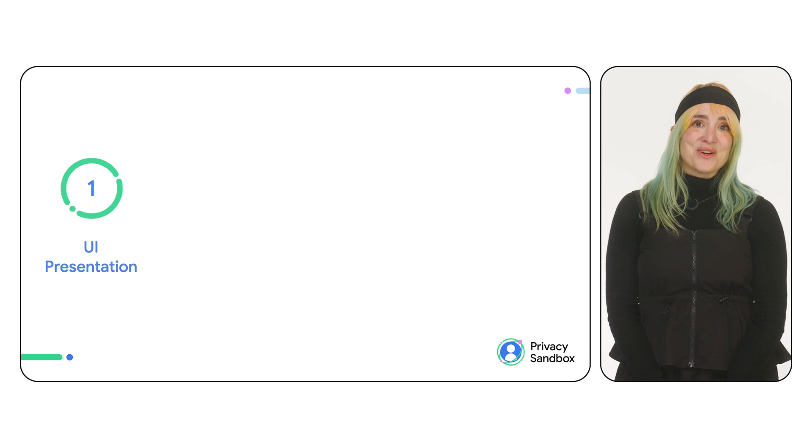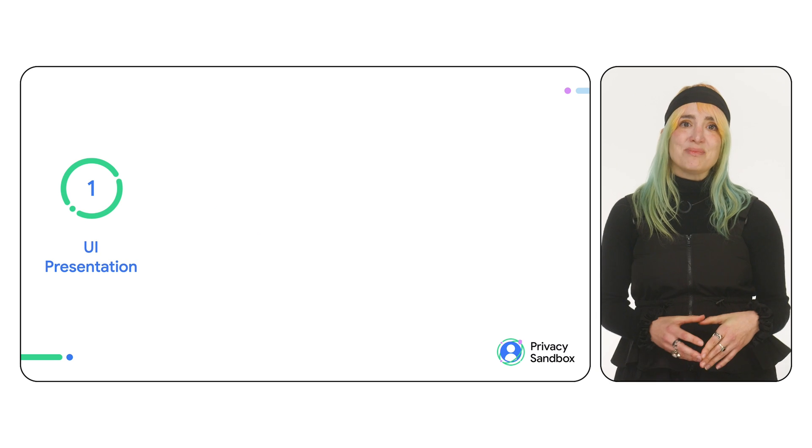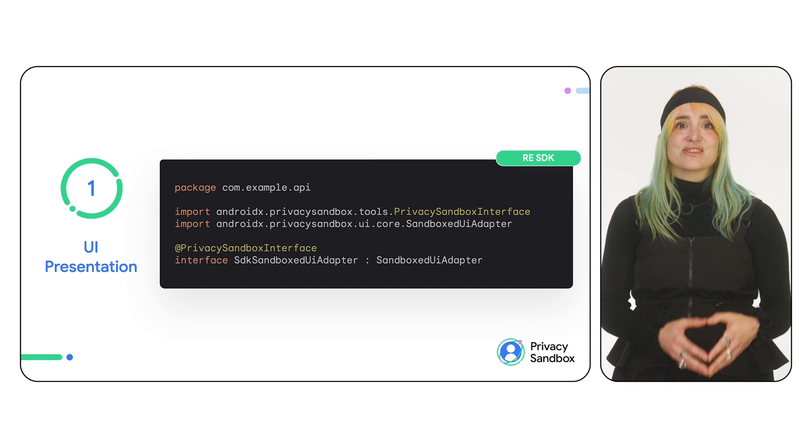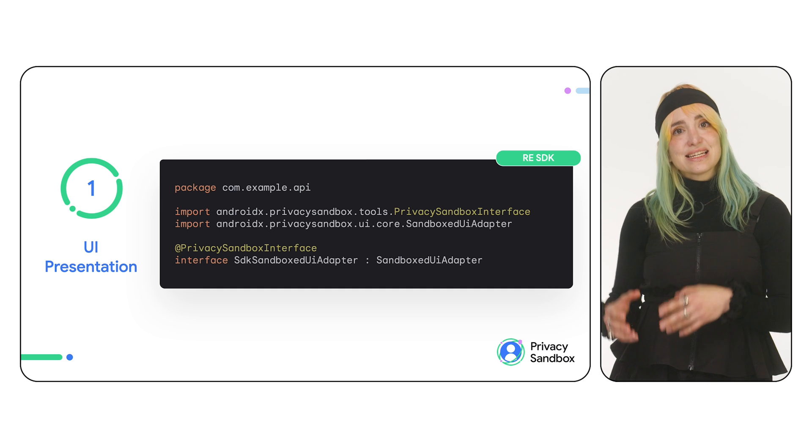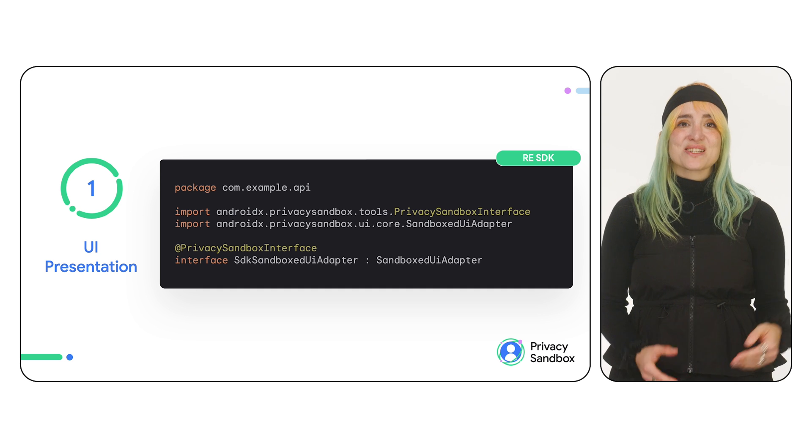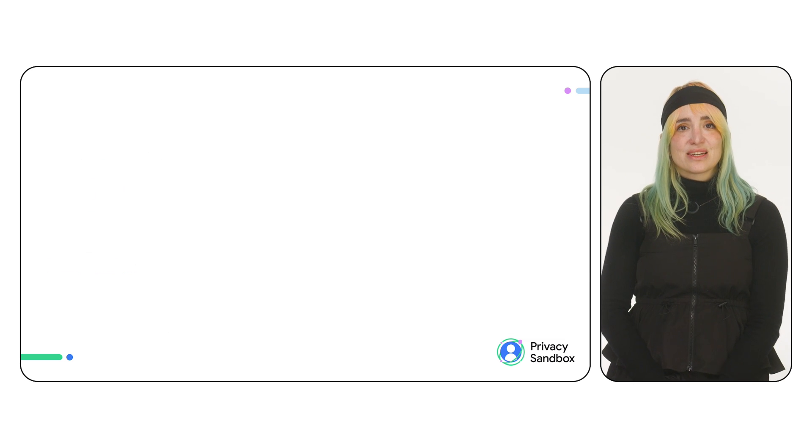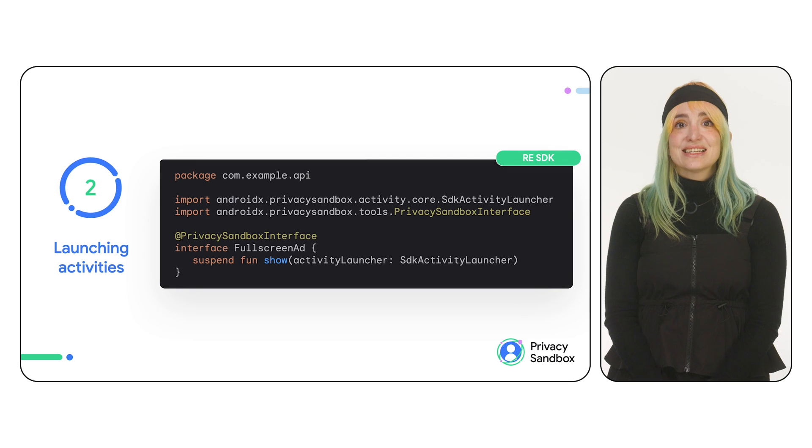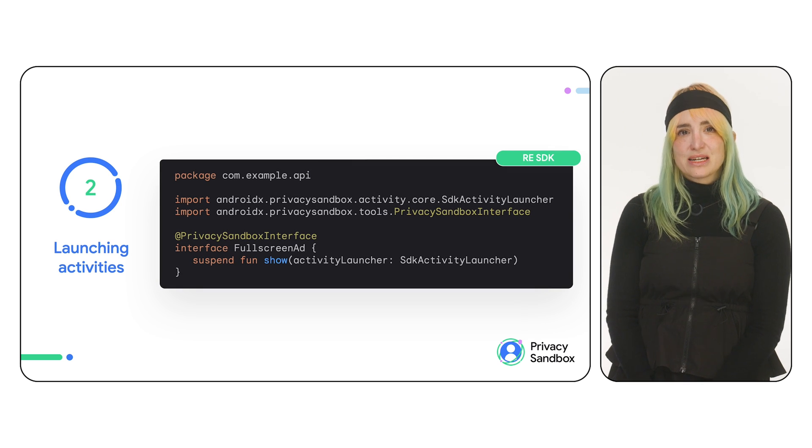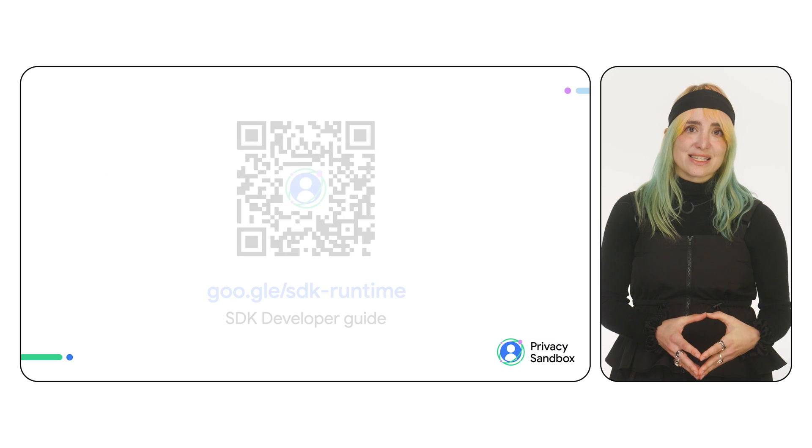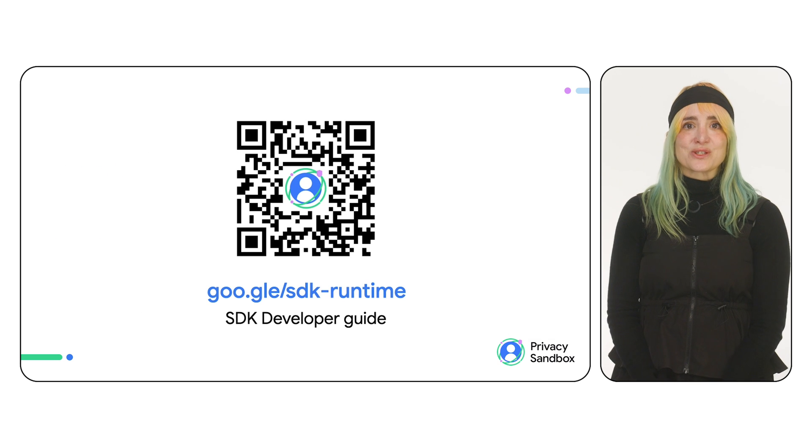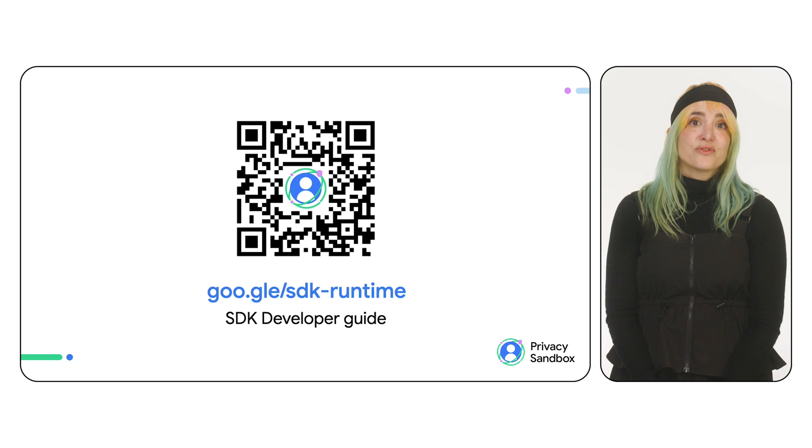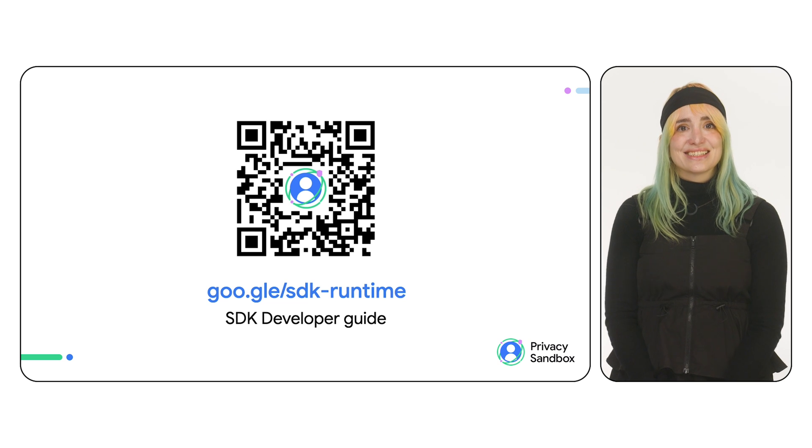To display UI in the app from the runtime, your API should return an implementation of Sandbox UI Adapter. This handles the complexities of cross-process UI presentation. To launch activities, your SDK API needs to receive an SDK Activity Launcher. To learn more about these use cases, watch the episode dedicated to consuming RE SDKs, or refer to the SDK Developer Guide.